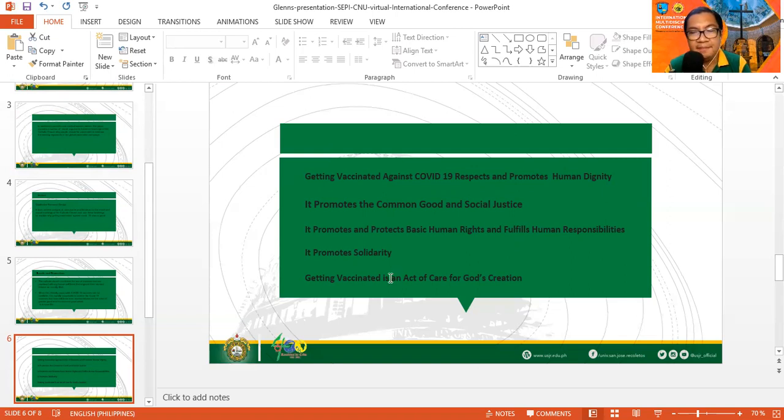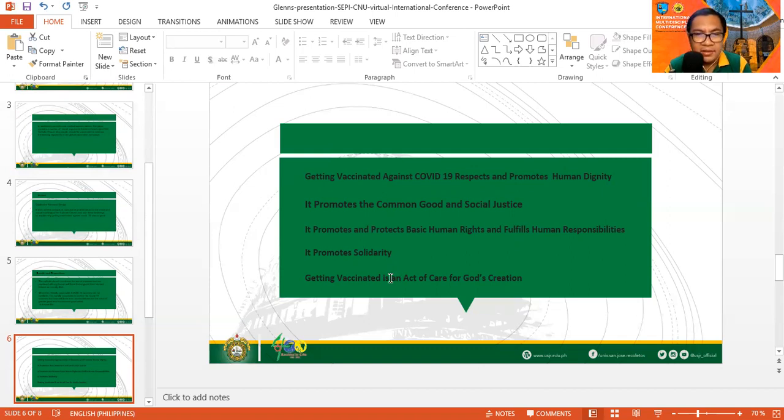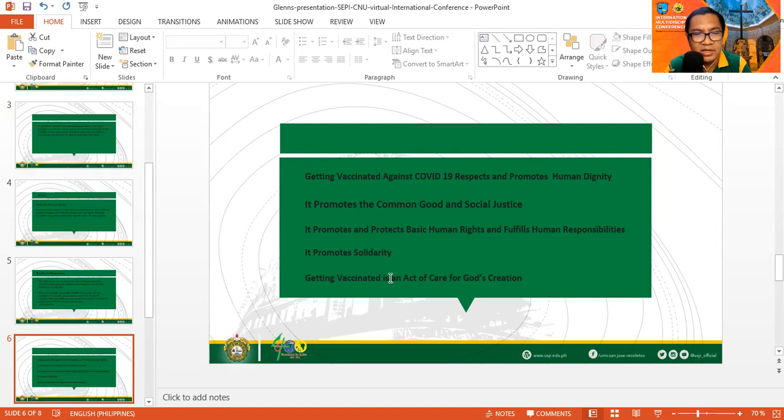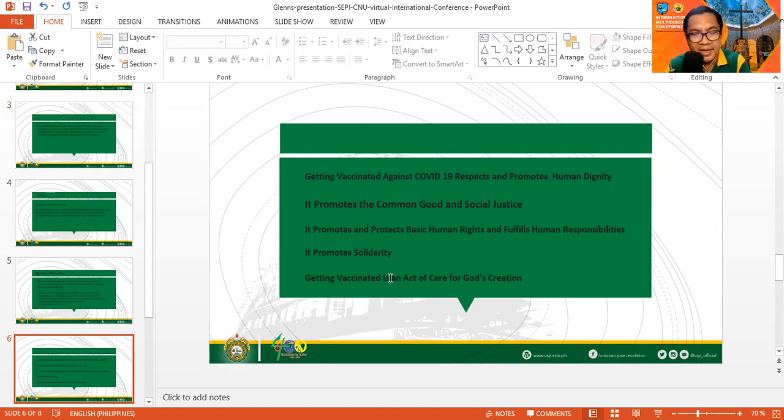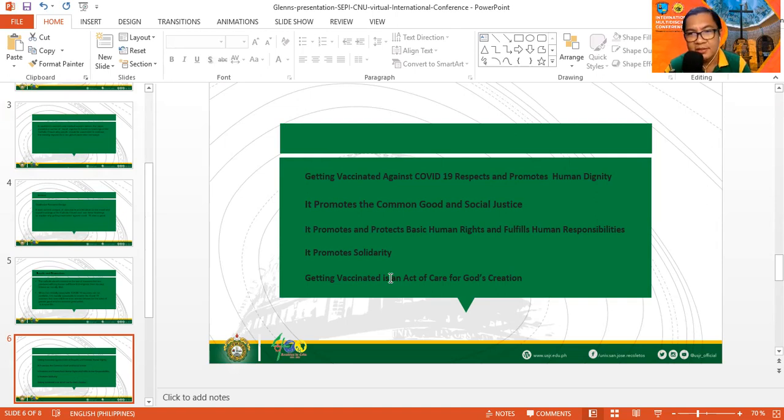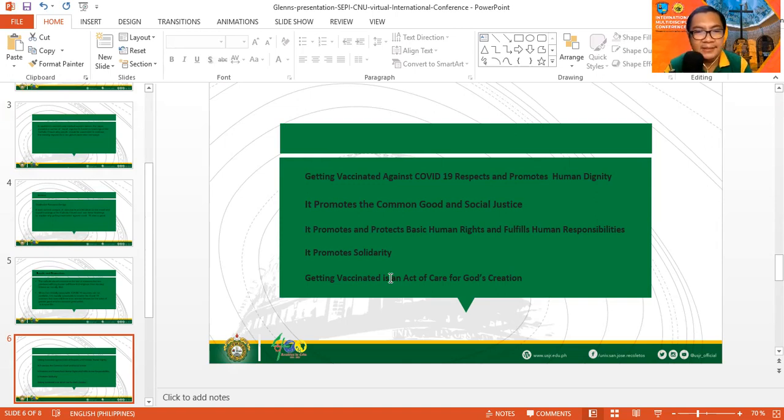Getting vaccinated is an act of care for God's creation. The crowning glory of God's creation is no other than human being himself, who is created in God's image and likeness, the imago dei. Therefore, if the vaccine protects the life of mankind, who is the crowning glory of God's creation, then it's an act of caring for creation, especially to humanity.